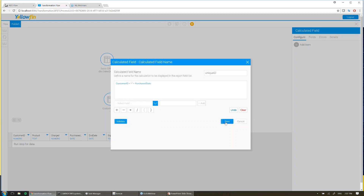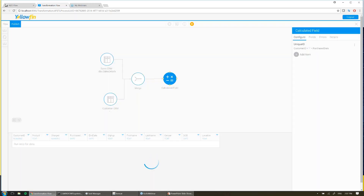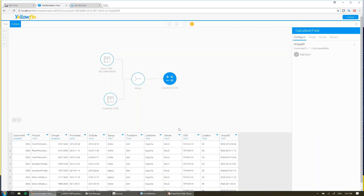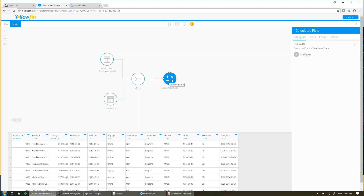I'm going to select the fields that I want, and for this I'm going to simply concatenate my customer ID with the timestamp of when they purchased from me. Choose those from the list and hit save. You'll see now that my calculated field has come in down the bottom right here, and I can use that as my index to improve my reporting performance when I build out my reports at the end.